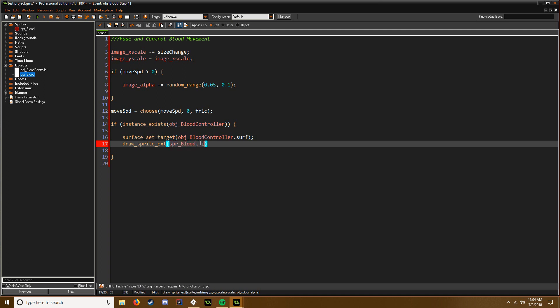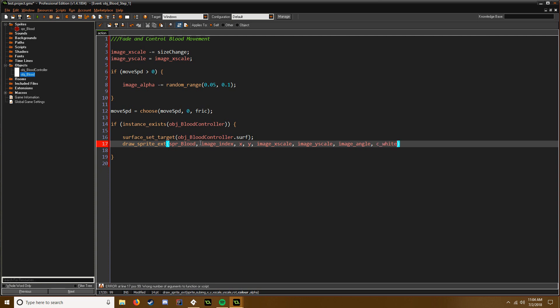We're going to say image_index even though we don't have any other images, x, y, image_xscale, image_yscale where we got to maintain that aspect ratio, the rotation image_angle even though it's just a circle it's not going to make any difference, the color is always c_white for clear, and the alpha will be image_alpha.